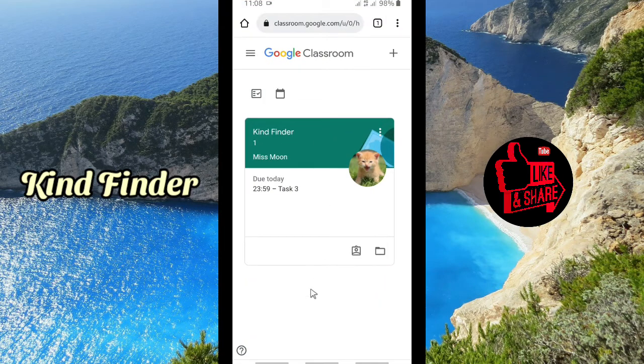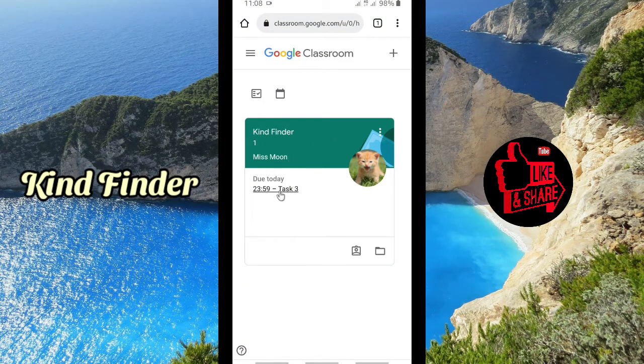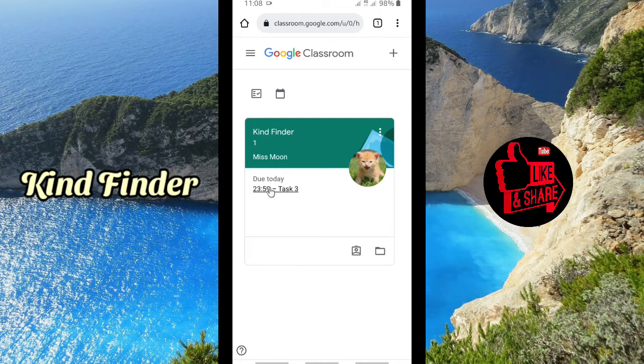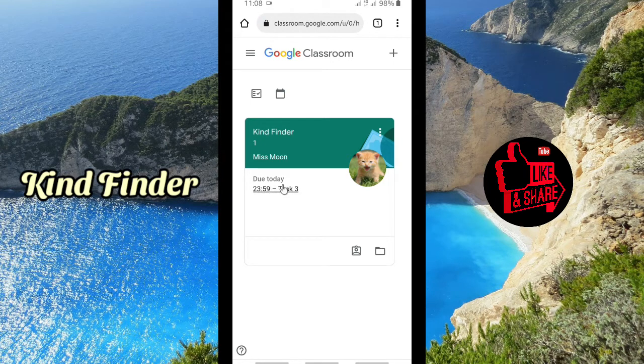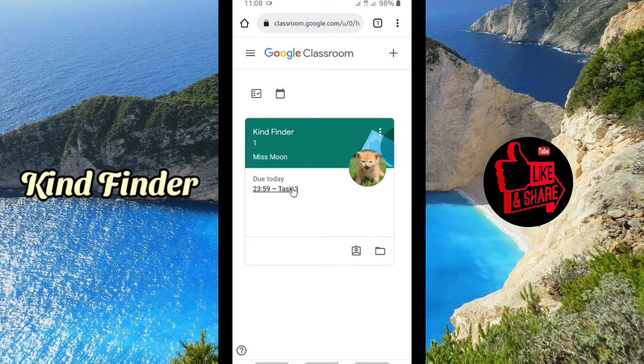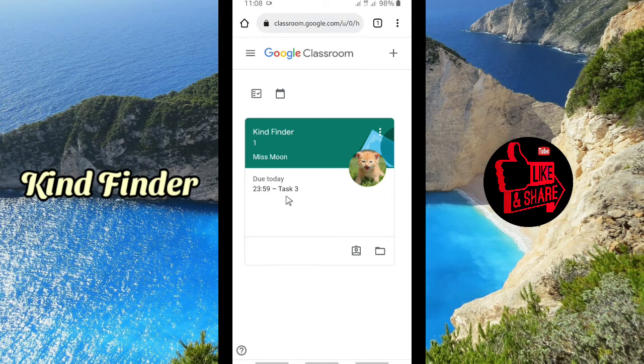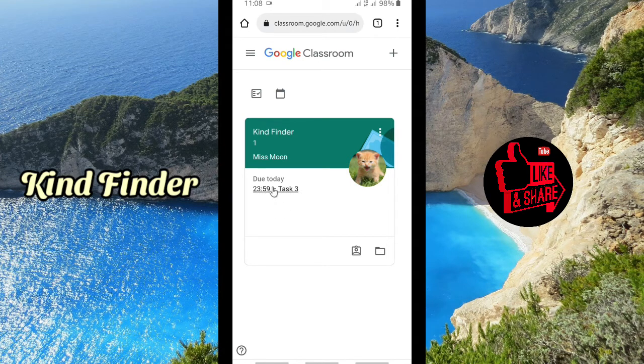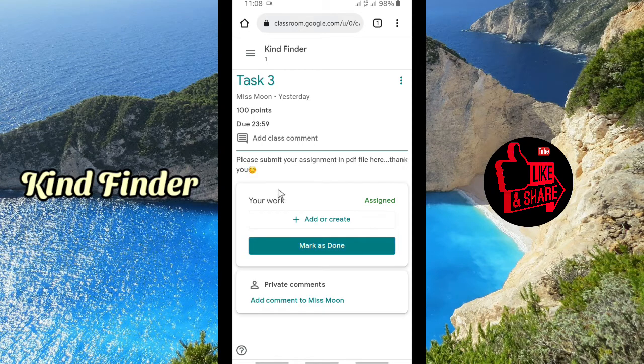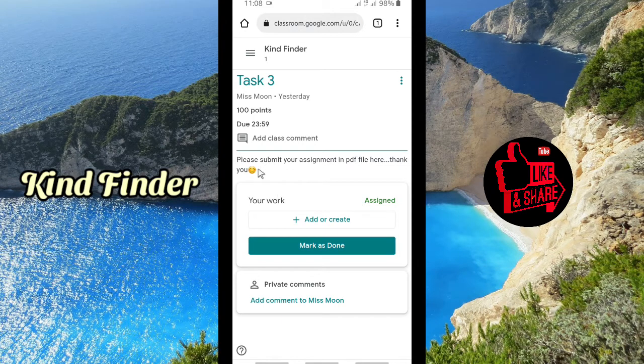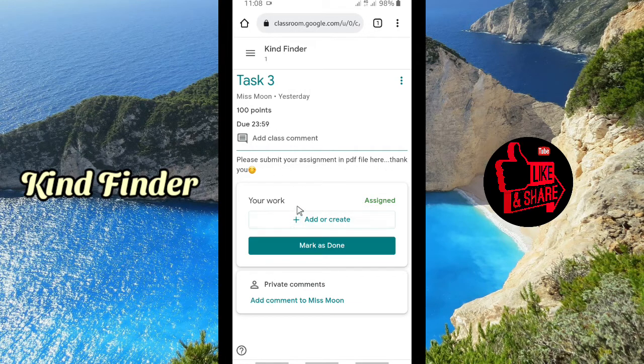As a student here, I have to do this work. I have these tasks. The due date is today at 23:59, yeah tonight. I have to send this task before this time, so I'm going to tap on this. As my teacher says, please submit your assignment in PDF file here. Thank you.